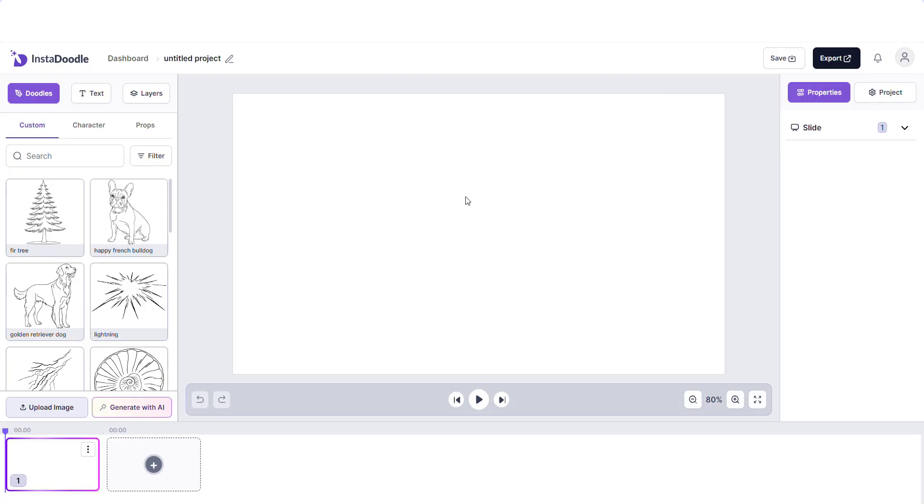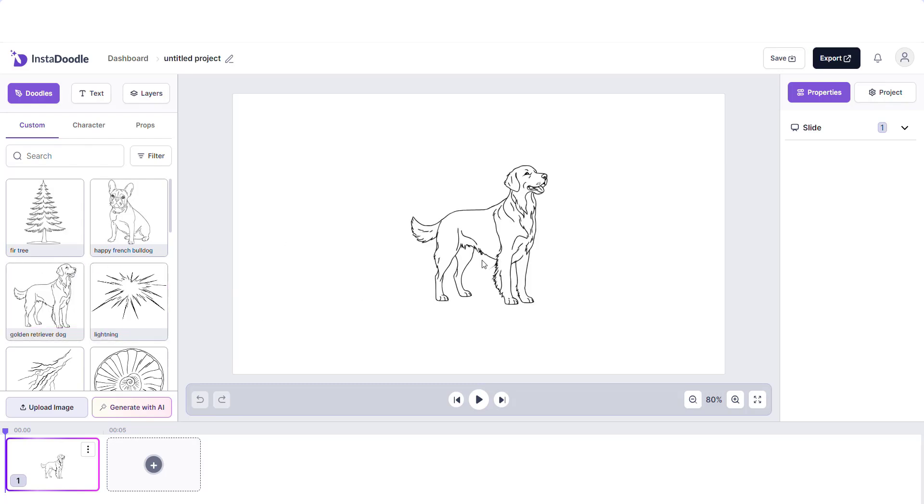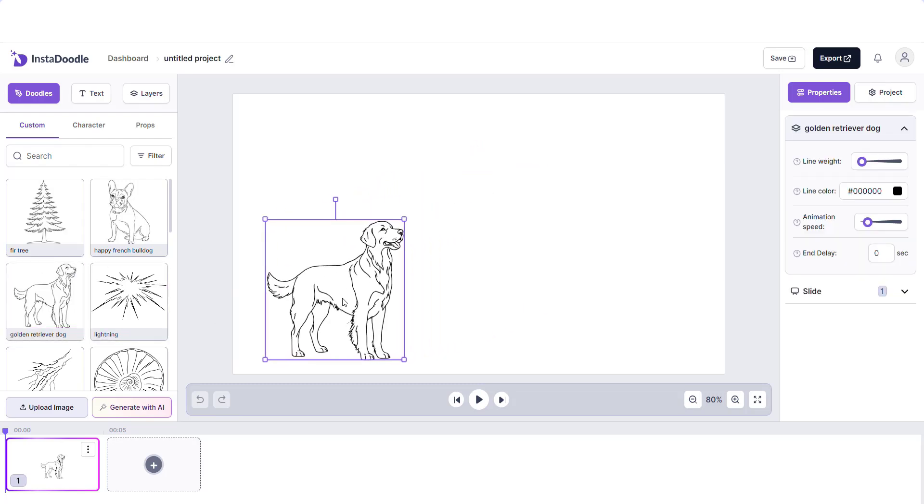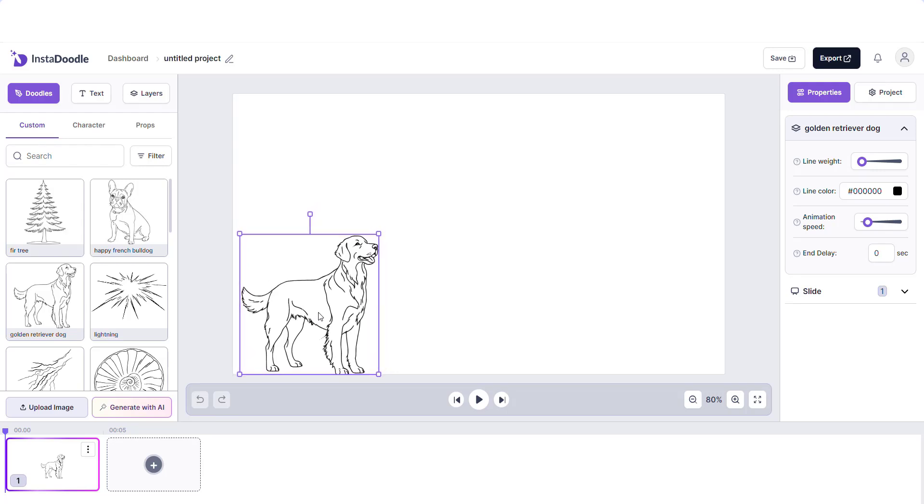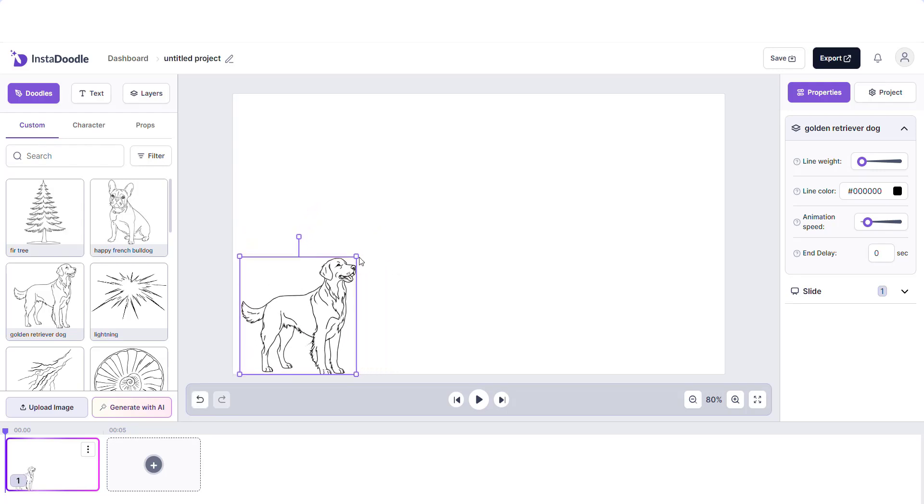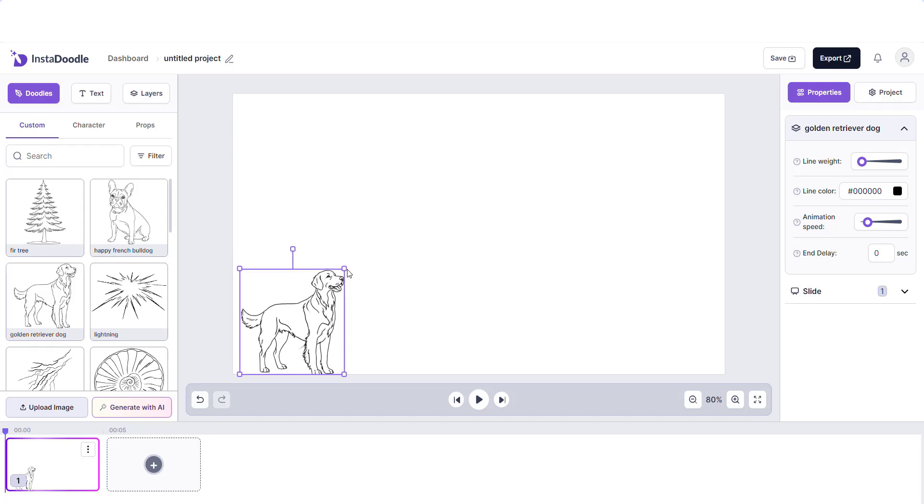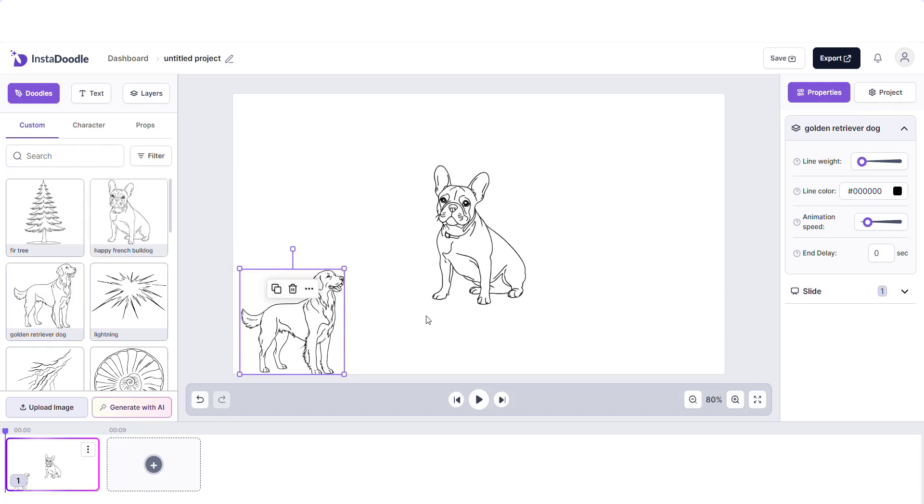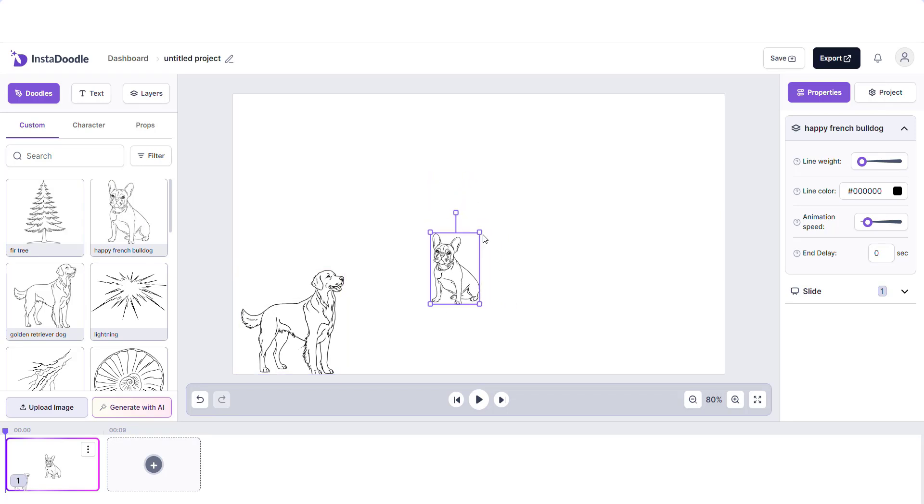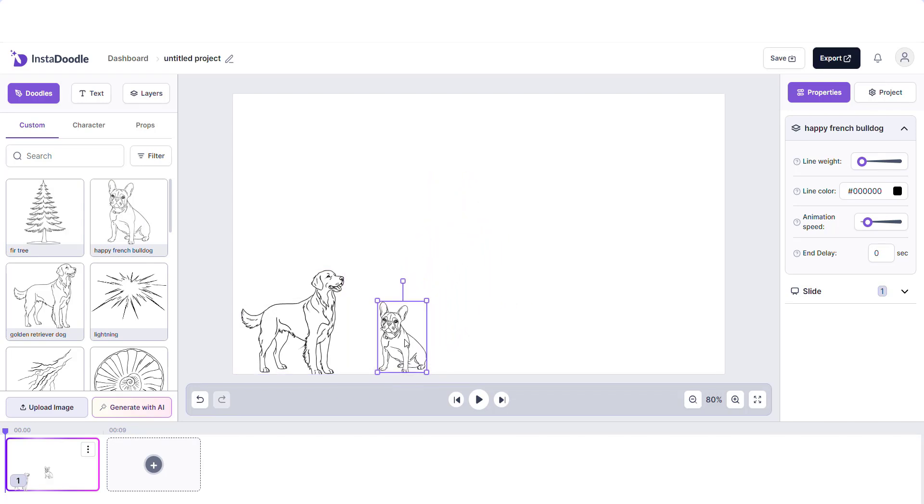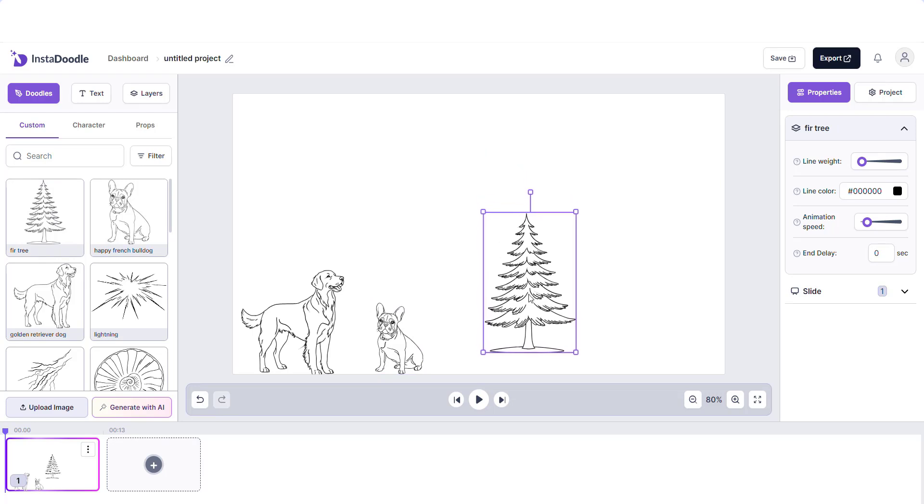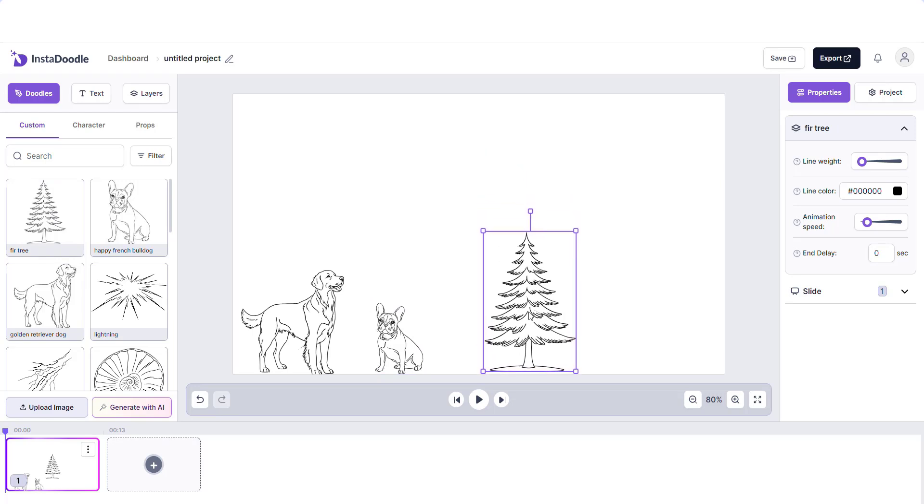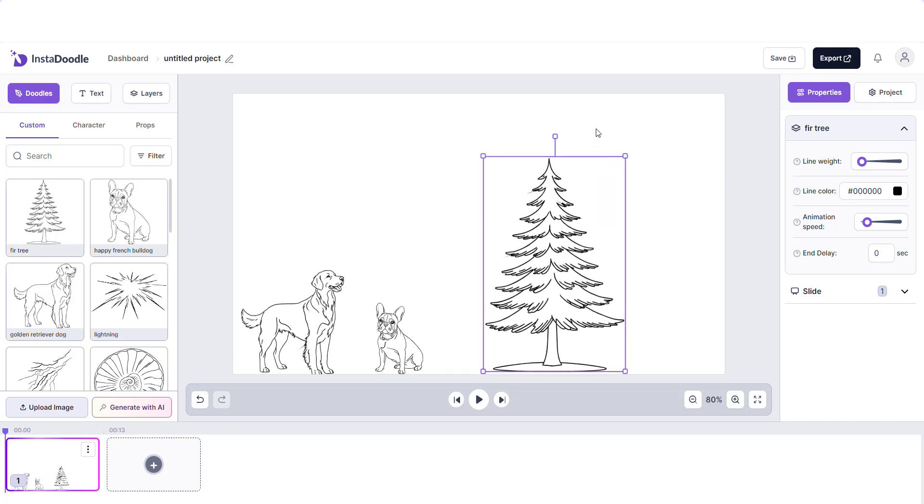Okay, so now moving on, we are going to our project and just add each element to our canvas. I will rescale our French bulldog and rescale our golden retriever. Right now we are adding our fir tree and rescaling it.